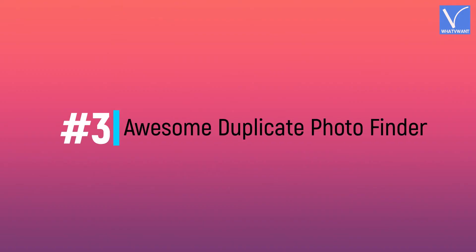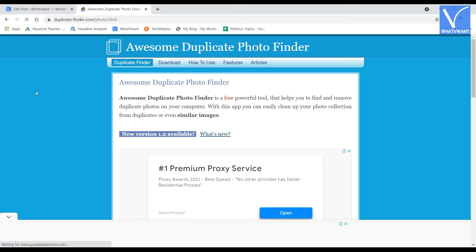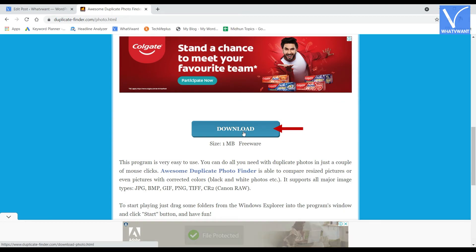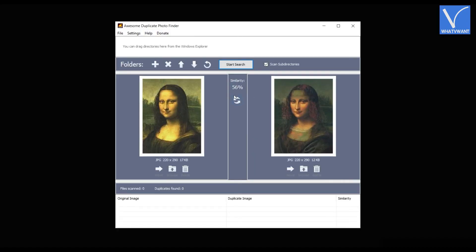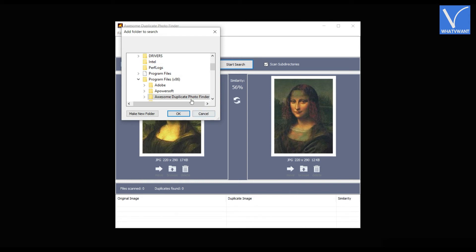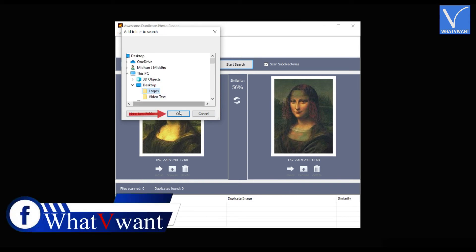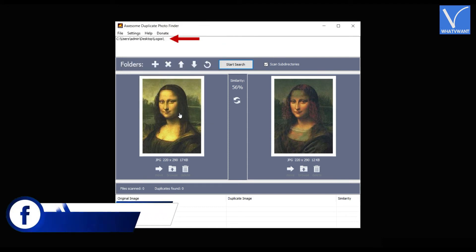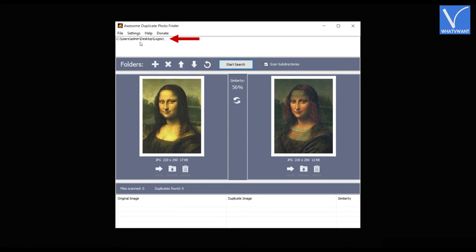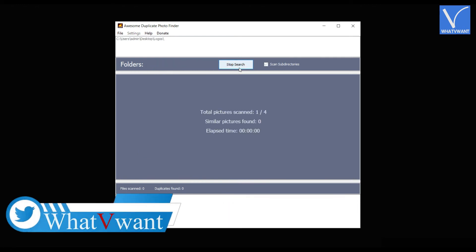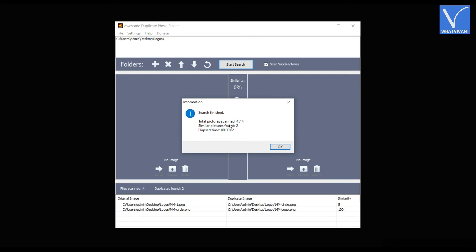Number 3: Awesome Duplicate Photo Finder. Visit the official site of Awesome Duplicate Photo Finder and download the application. Launch the application and the interface will be seen as showing in the tutorial. Click on the plus icon. Then a window will pop up. Choose the folder from that window and click OK. The folder path will be displayed on the top. Later, click on Start Search. Then it starts scanning and the results will be seen as showing in the tutorial.